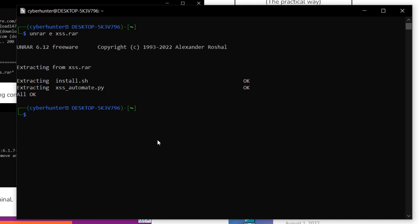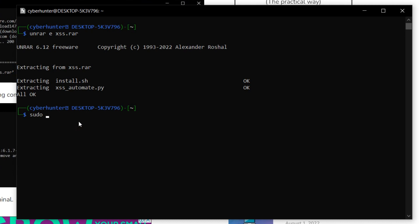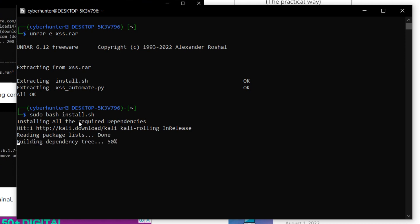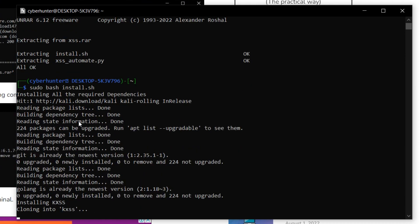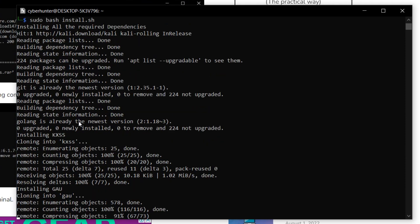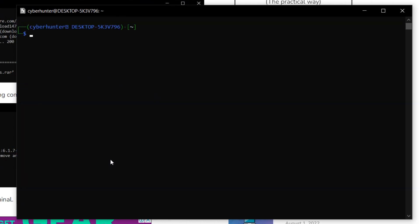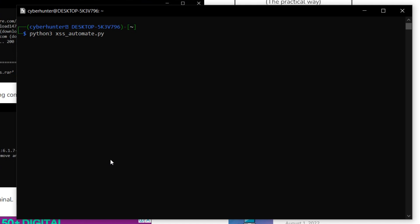Now we need to run the install.sh file. Simply type 'sudo bash install.sh' and hit Enter. It will take some time depending on your internet speed. In my case it's fast because I have all the pre-required tools already installed. Once the installation is complete, clear the screen and type 'python3 xss_automate.py' — this is the tool I've written where you only need to specify the domain name.